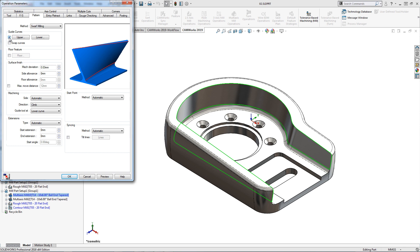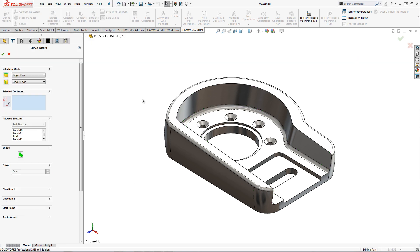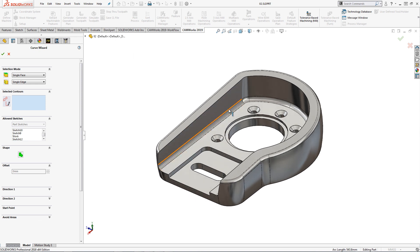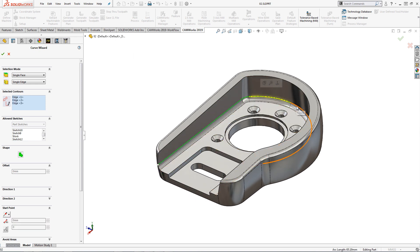Here I define upper and lower guide curves. For this example, I will select the top and the bottom edges of this part.